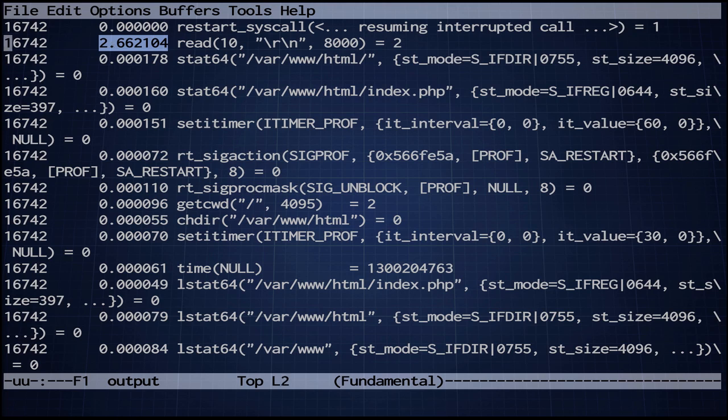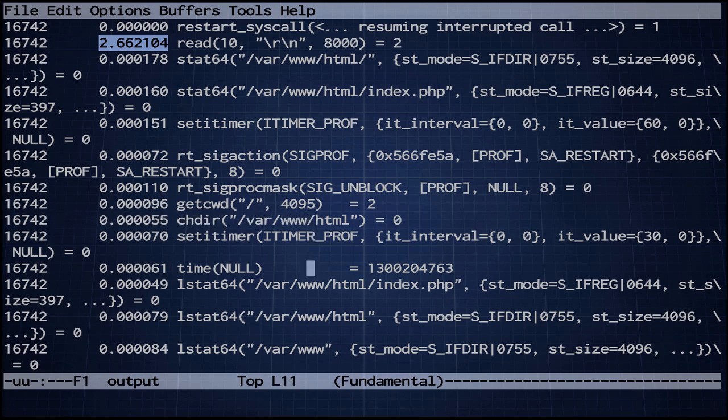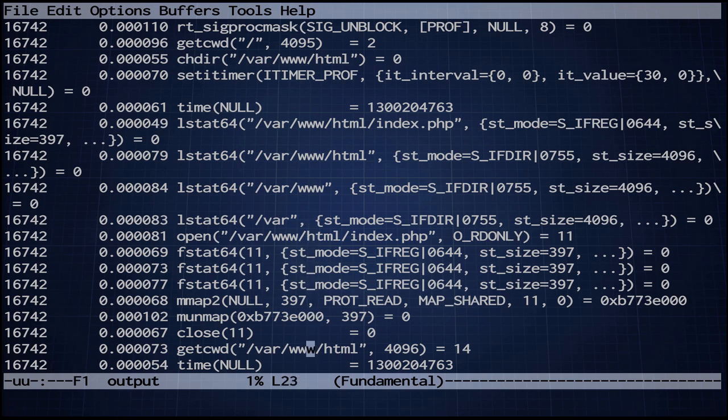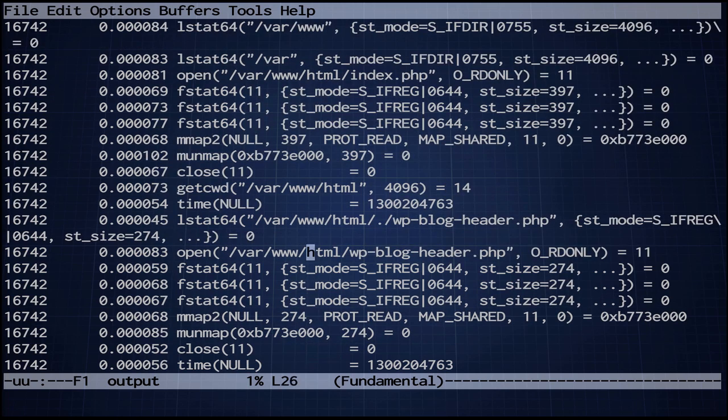So you can see there's a whole bunch of system calls in here. Change directory to /var/www/html. It's static index.php. So this is pretty interesting. From the system calls, you can really get an idea of what the Apache worker is doing. So everything here is happening really fast.